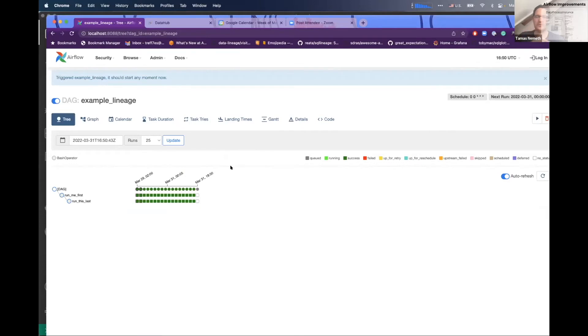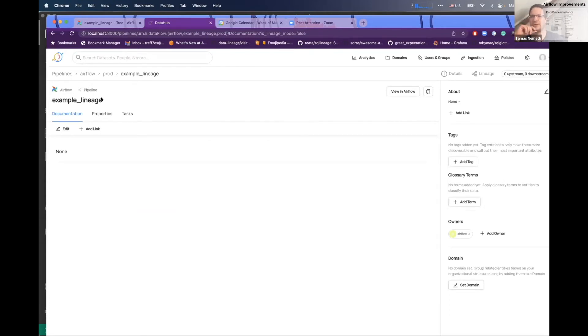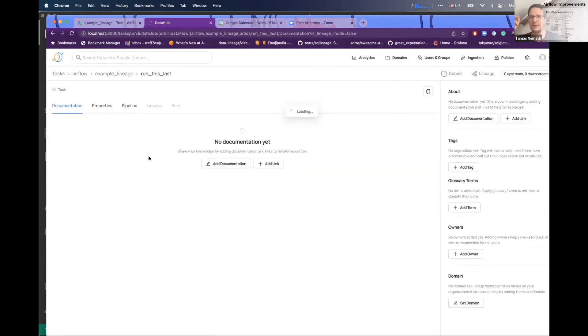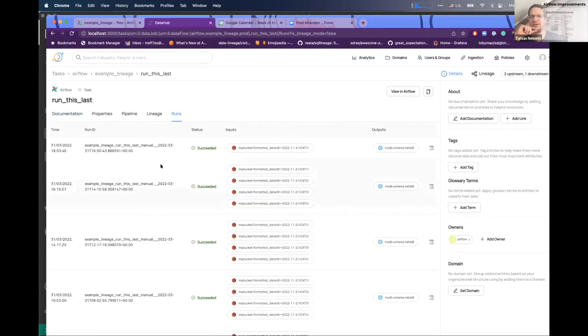This pipeline should run and finish. If I go now to DataHub and use the pipeline—if you've seen emitted pipelines, this screen can be familiar to you. If you click on this last one, there's a new tab called Runs.